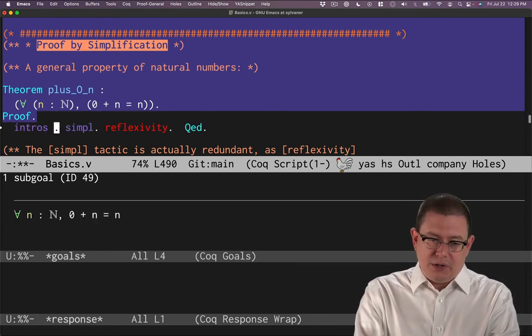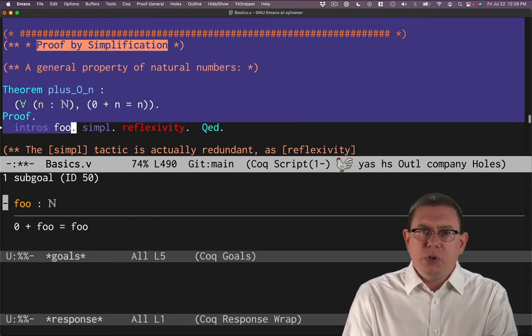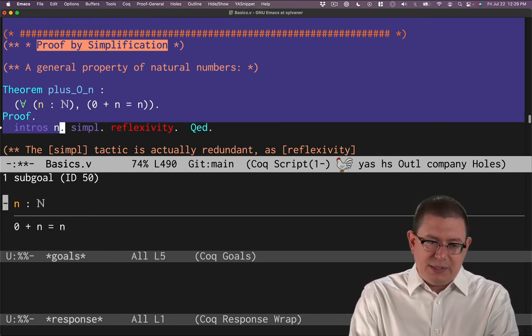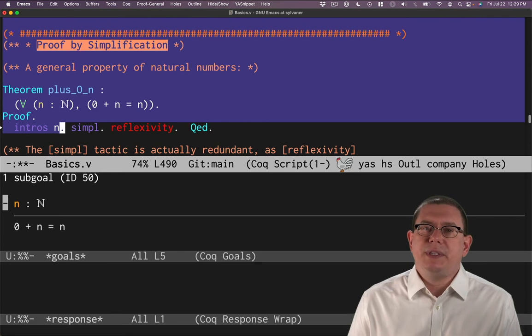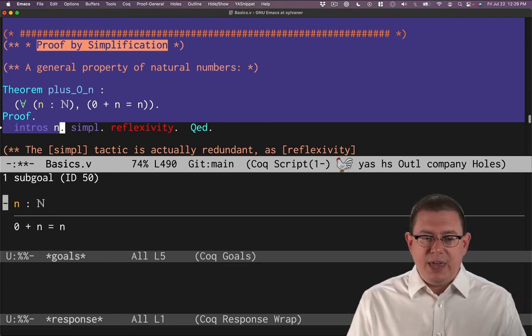I could have called it foo if I wanted, in which case I'd get foo. You get the point. In this case, it's simple enough to leave it the same as the original theorem statement. So I'll say n.